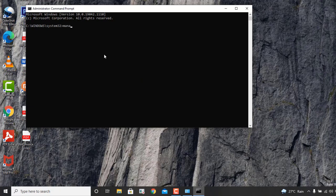Now you have to type a specific command to find the BitLocker key. Type: manage-bde, then a space, then -protectors, then a space, then capital C colon, then a space, then -get. Hit Enter.